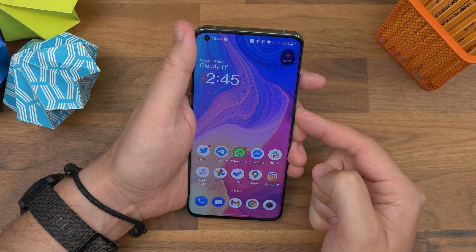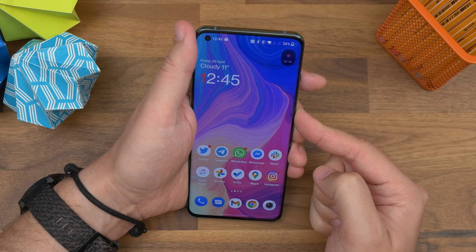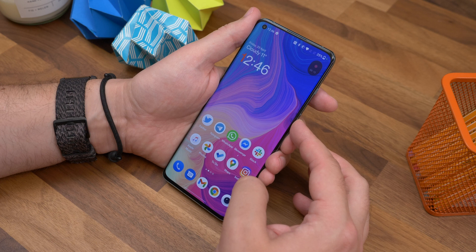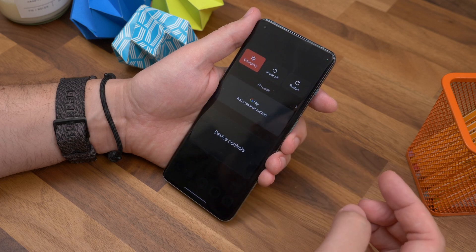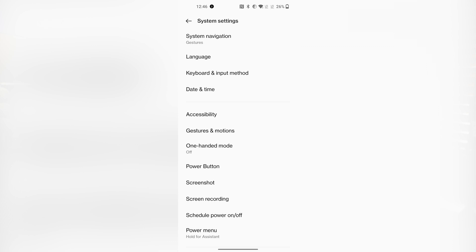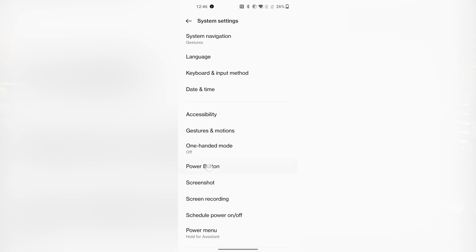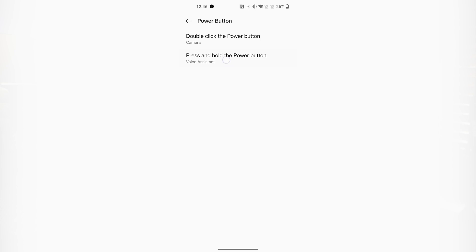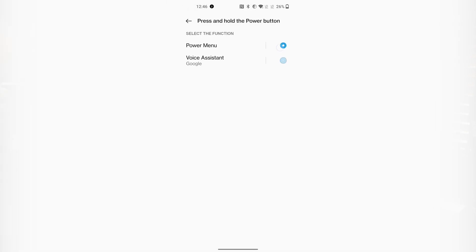Number three is bringing back your power button. In recent years, the default action when you press and hold the sleep-wake key on the side is to launch an assistant of some kind, rather than bringing up the power off and reboot options. However, you can change this. Go to Settings, System Settings, and Power Button. Now tap the press and hold power button option, and choose Power Menu from the list.